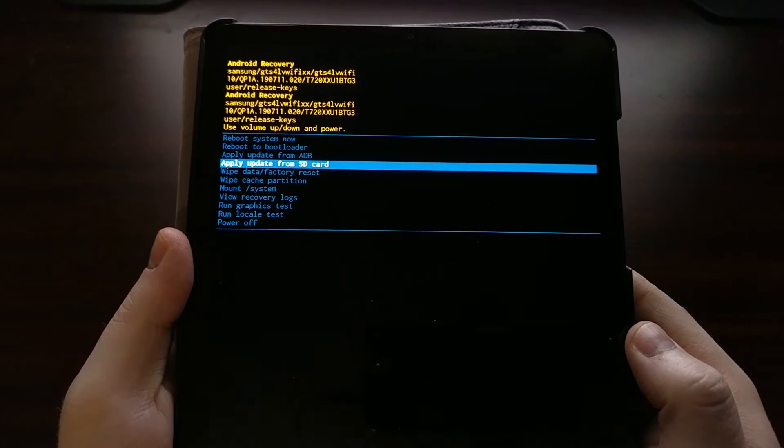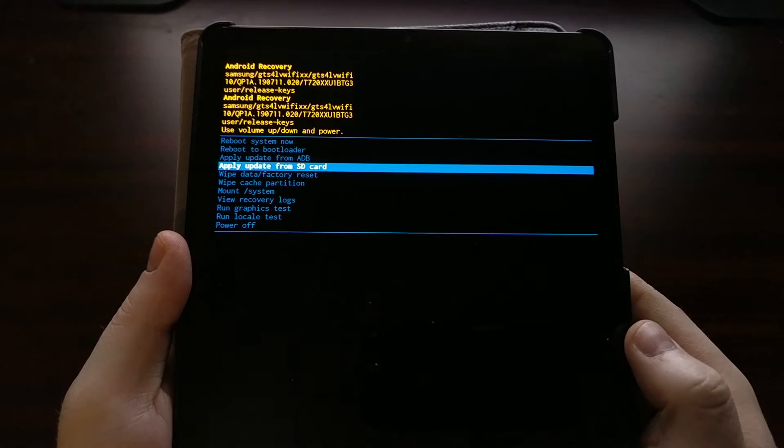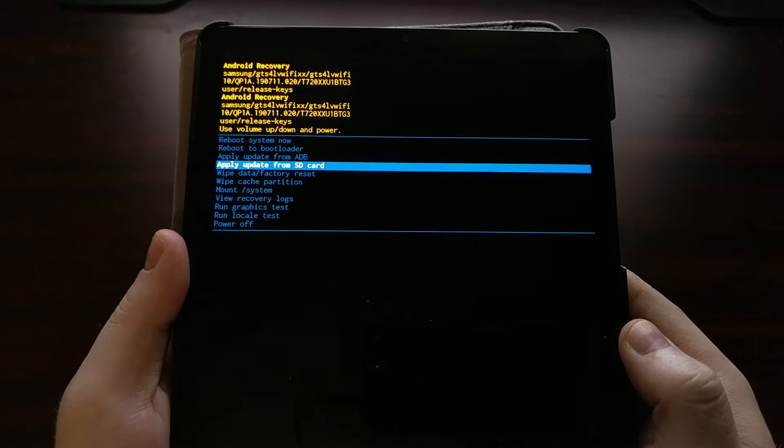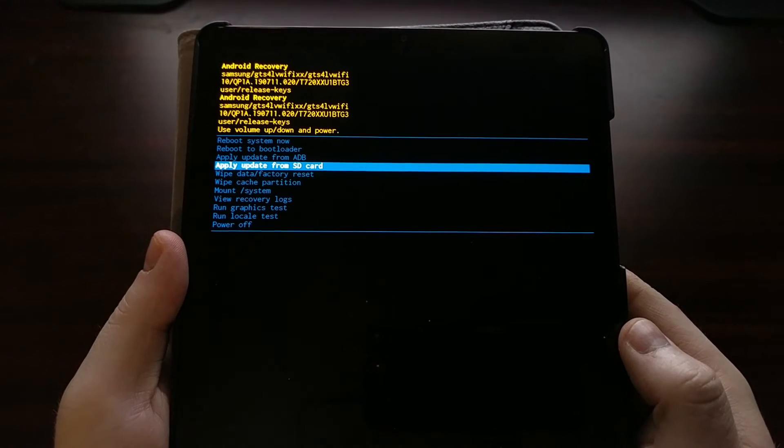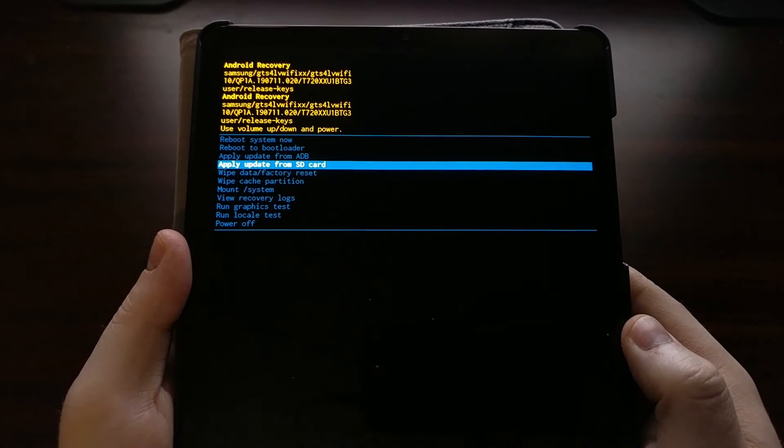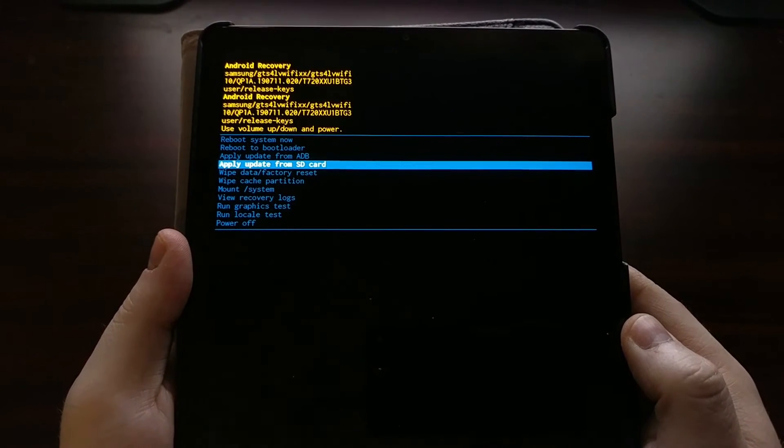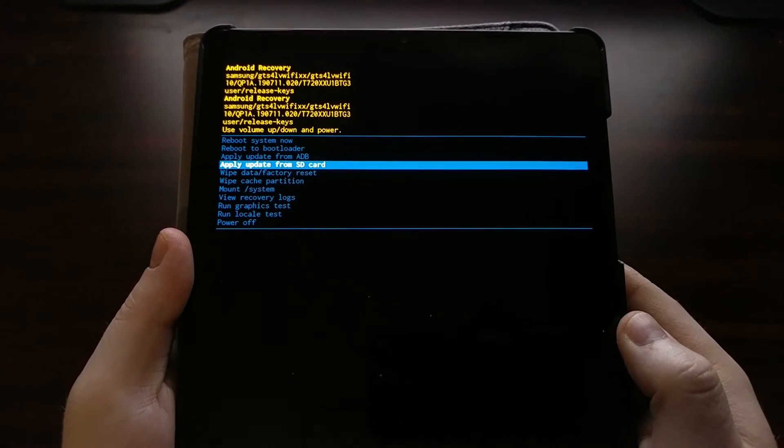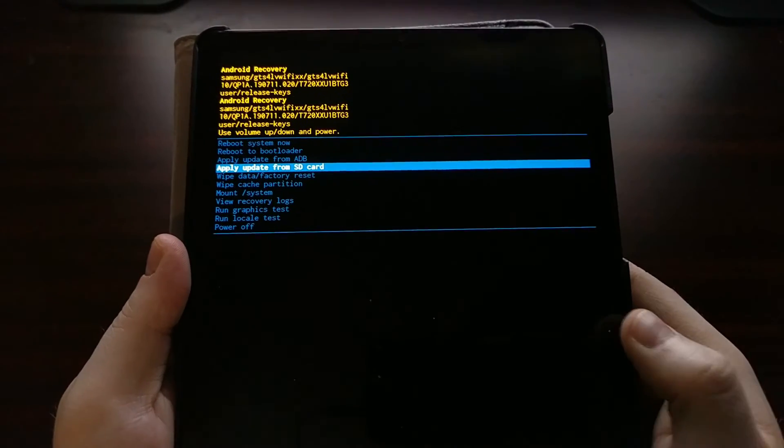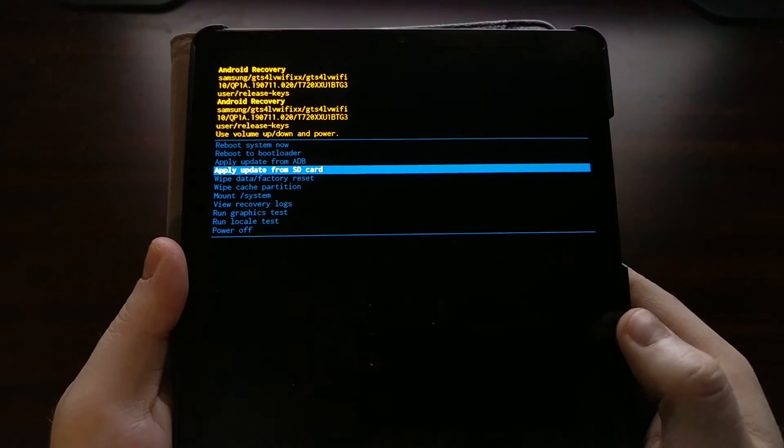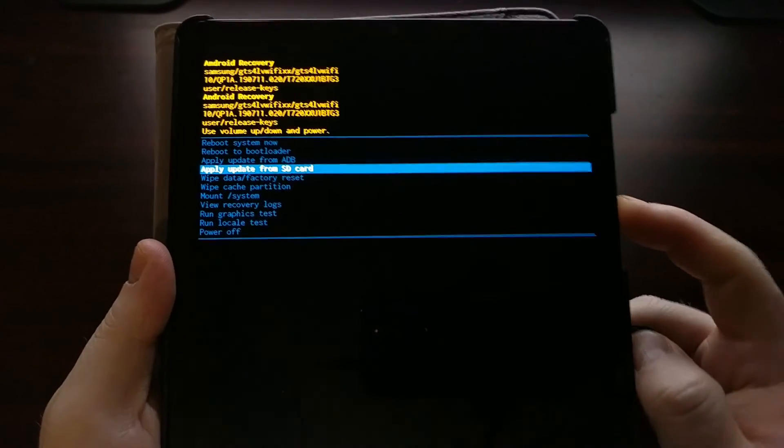So to boot out of recovery mode, we can either select the reboot system now option or we can simply just power the device off.